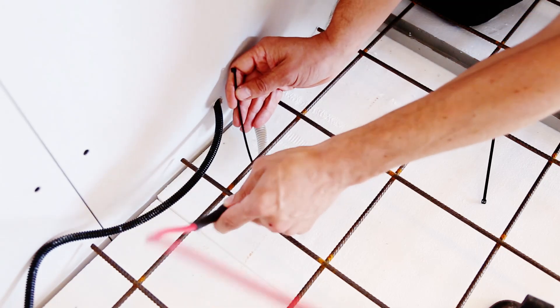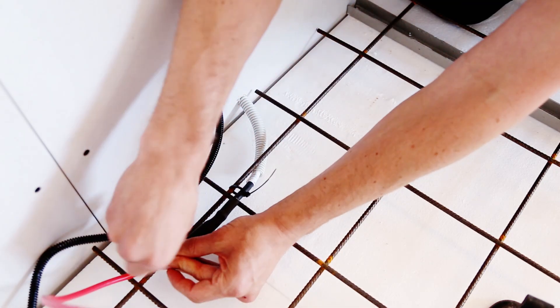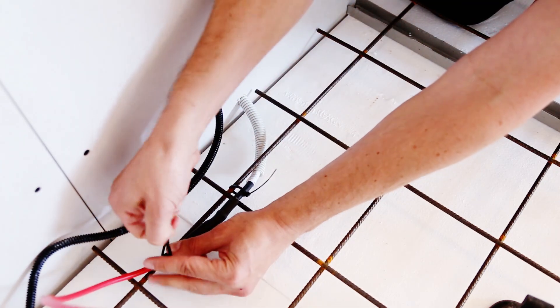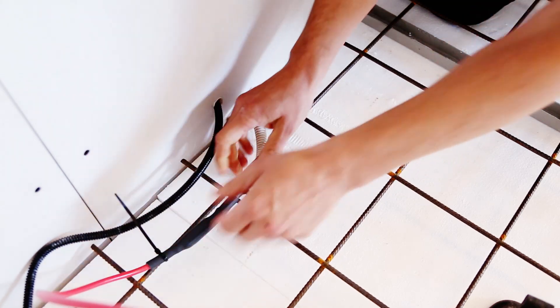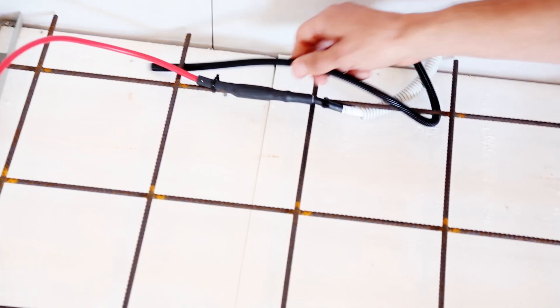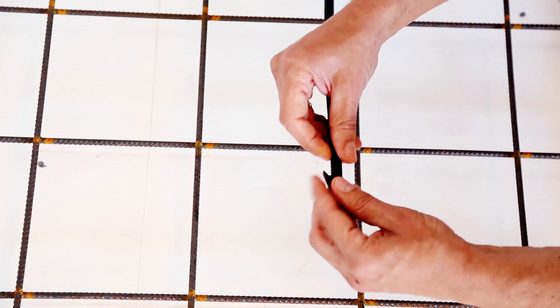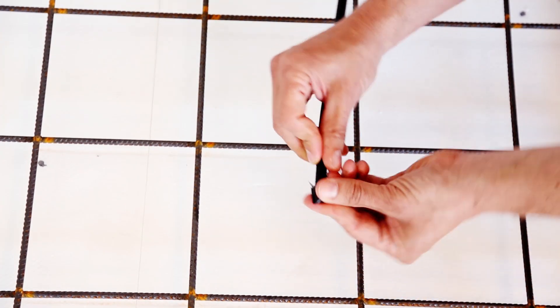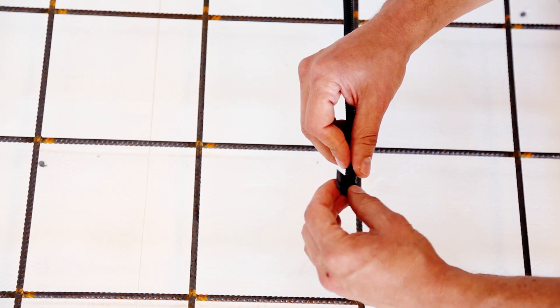Next, attach the cold tail to your ground mesh using a couple of strips. When this is done, close the end of the sensor conduit with a bit of tape and secure it to the mesh using cable strips.